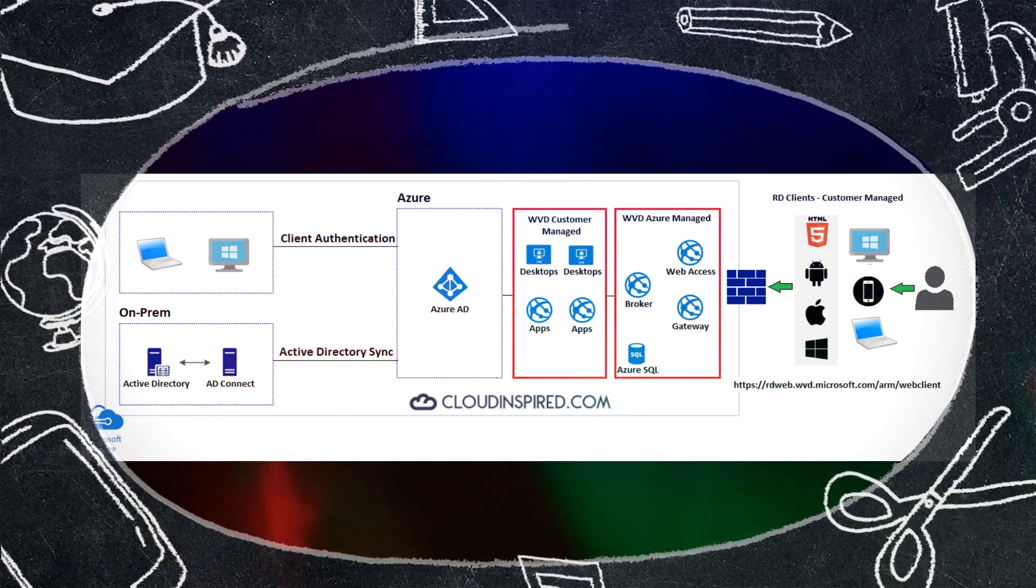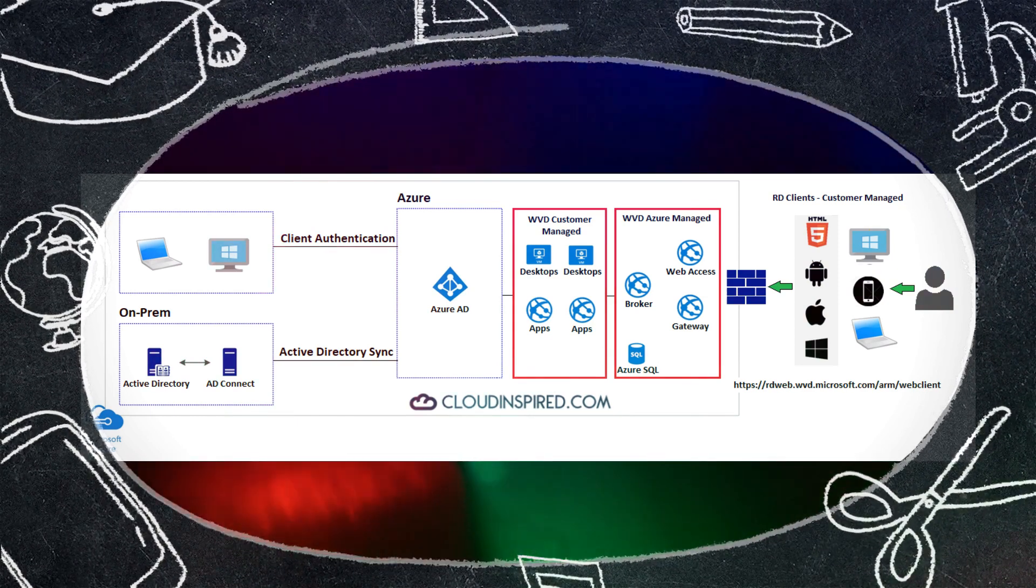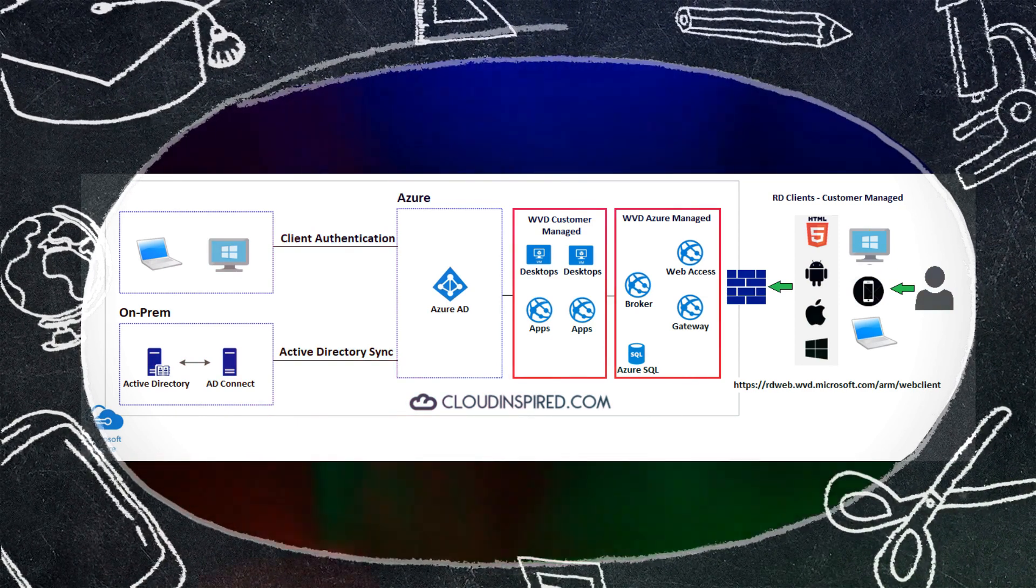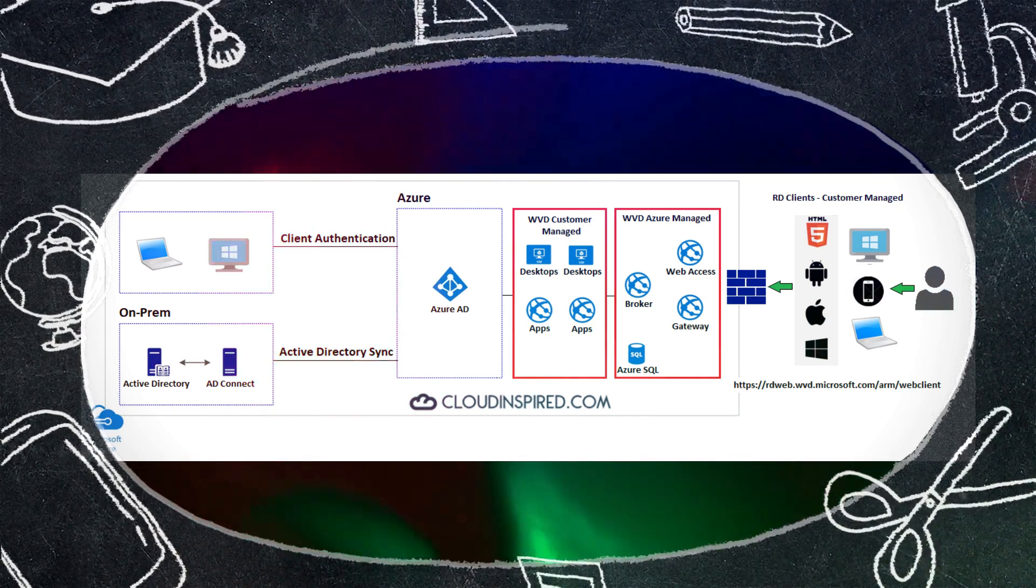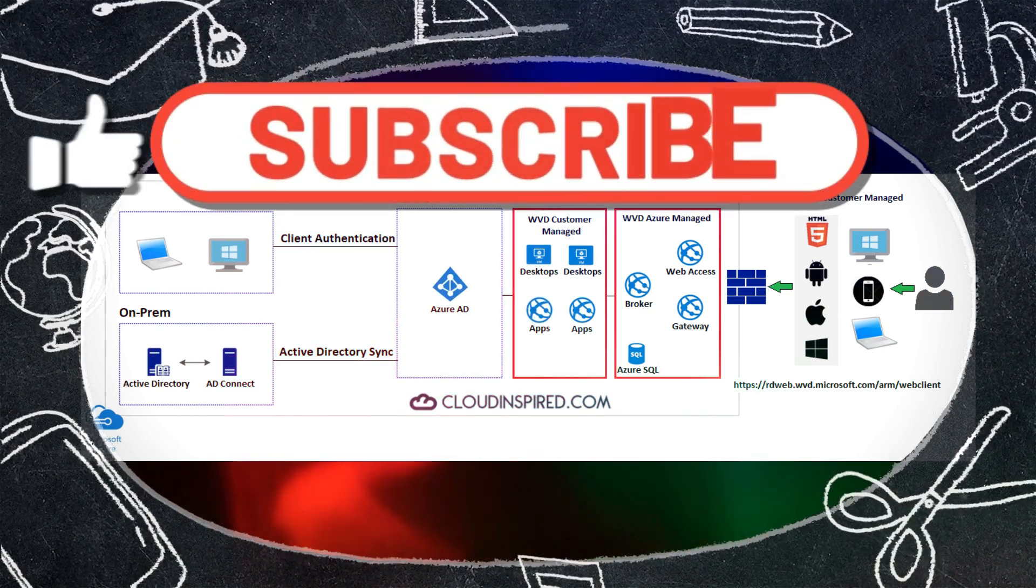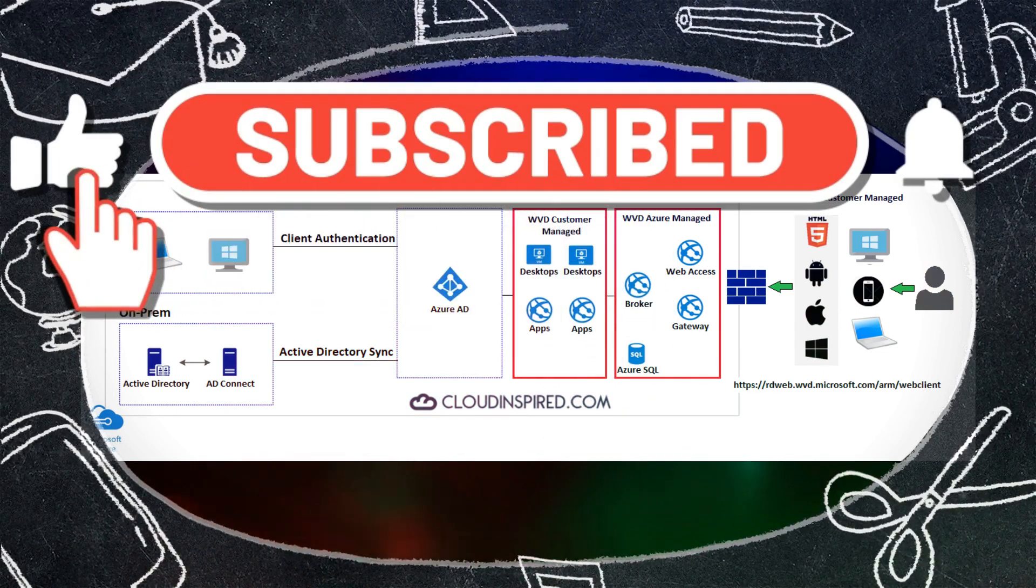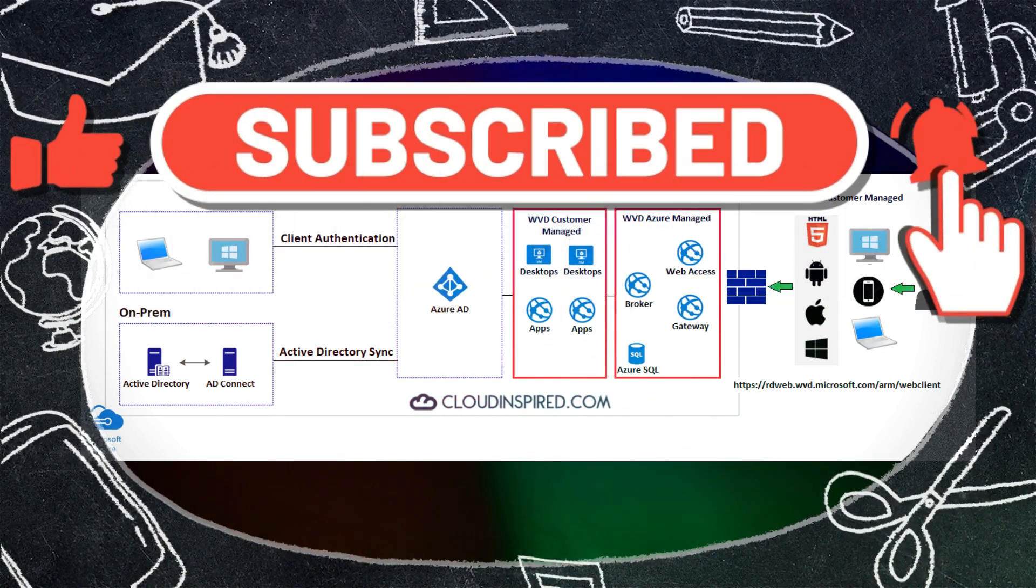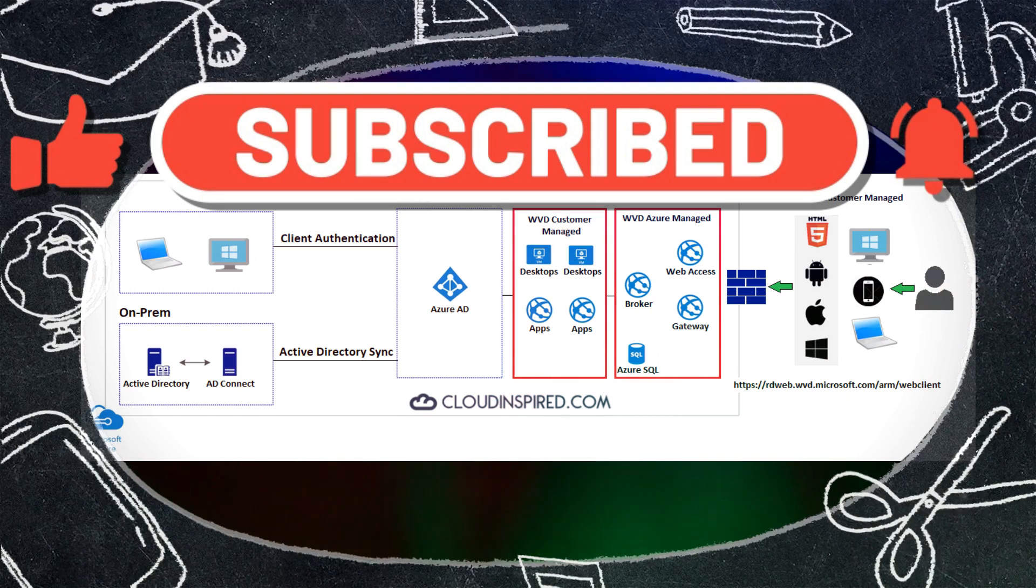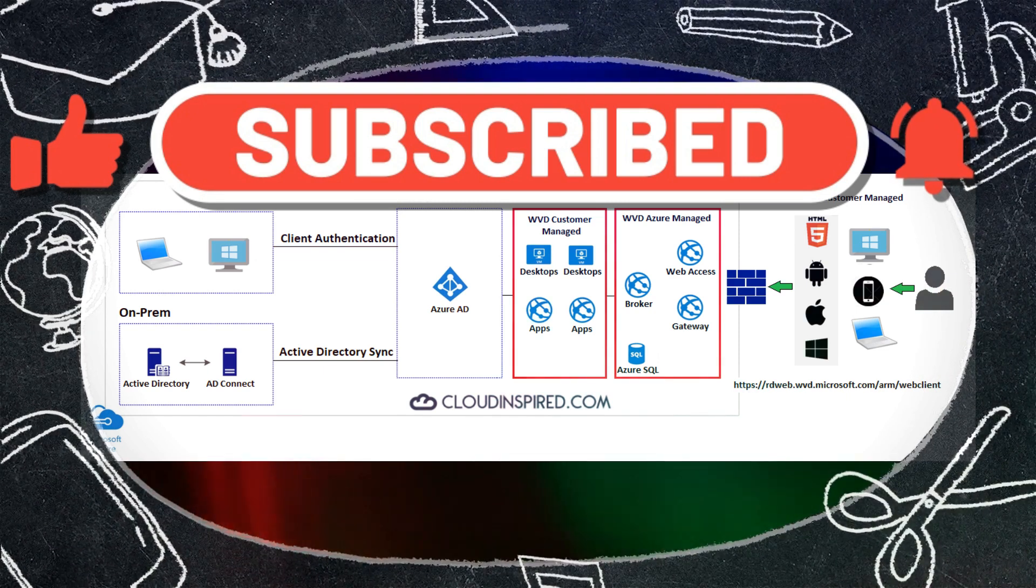Before we get started, please subscribe to the channel. Videos uploaded weekly on Azure technical guides and certification.